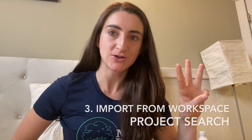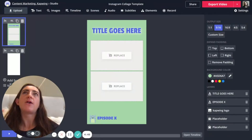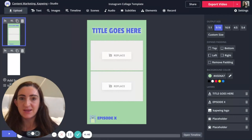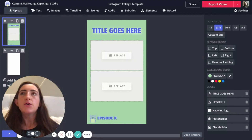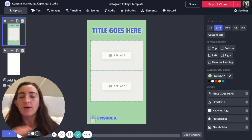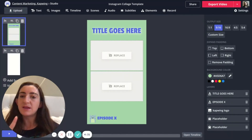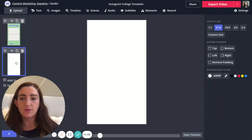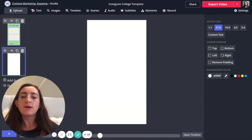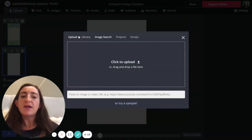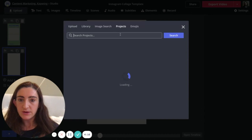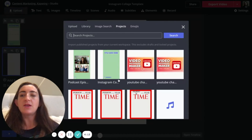The third hidden feature is project search — how you import older projects into a new project within Kapwing. As any video creator knows, you have oftentimes recurring assets throughout your video series, like a watermark, intro, or outro that mostly stays the same. To import an asset from your workspace, click on the upload tab and then use the projects folder, which is a search within your workspace.